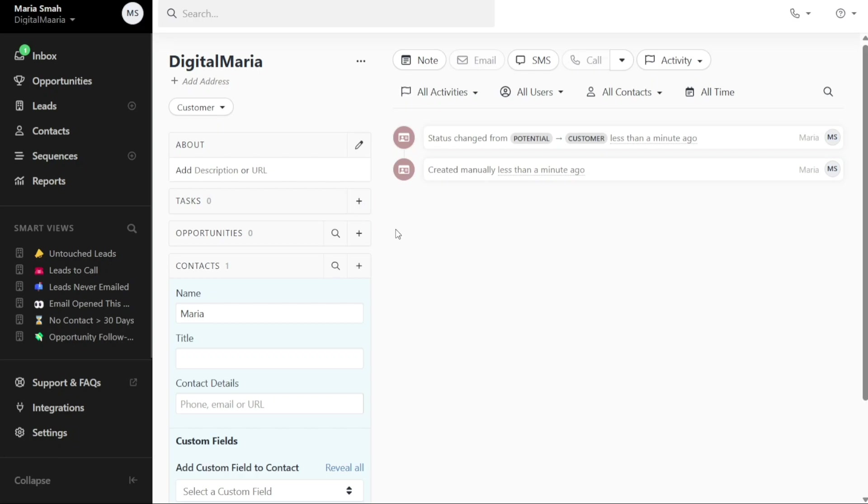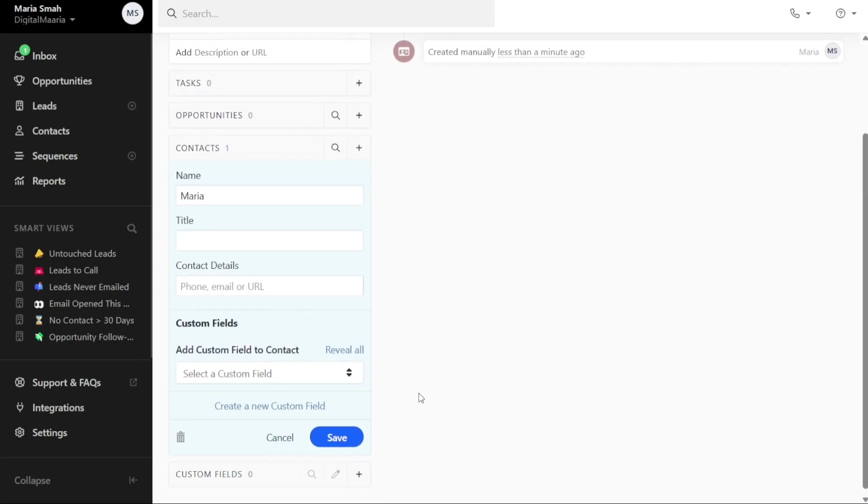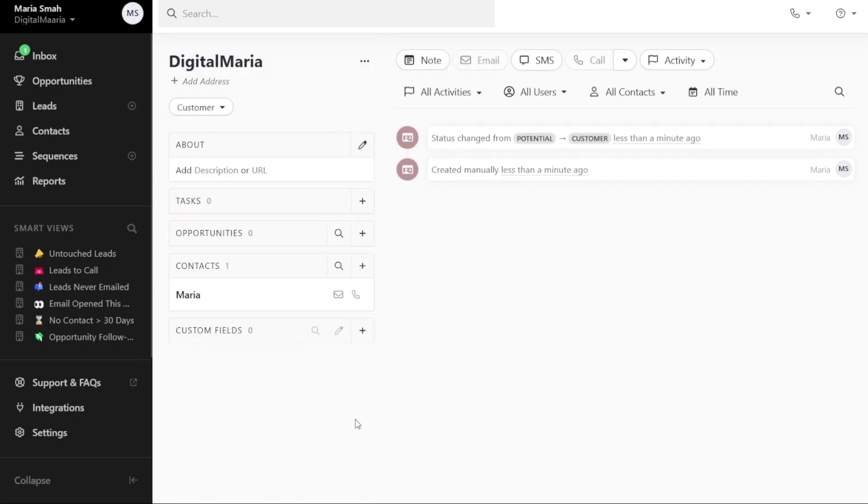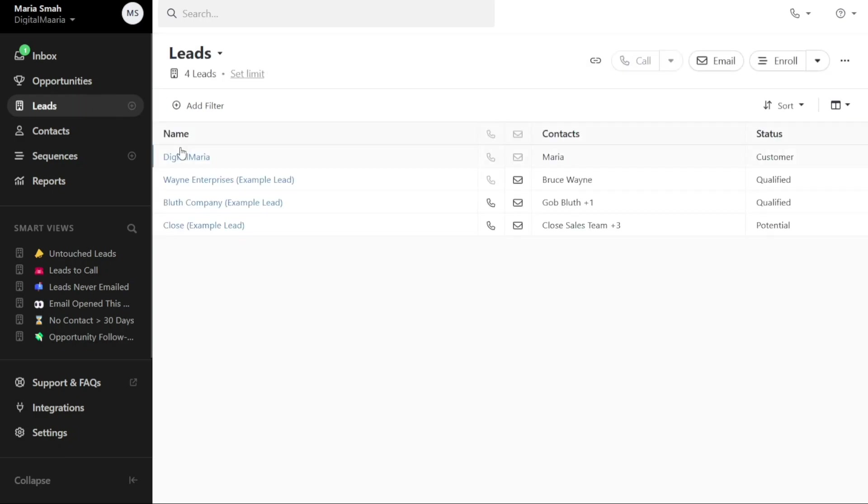If applicable, you can include the lead's title and contact details as well. Once you have provided all the necessary information accurately, click on the Save button to store the details of your lead. To access the lead you have just created, navigate back to the leads tab. The newly created lead will be displayed at the top of the leads list, making it easily accessible for further management and follow-up.